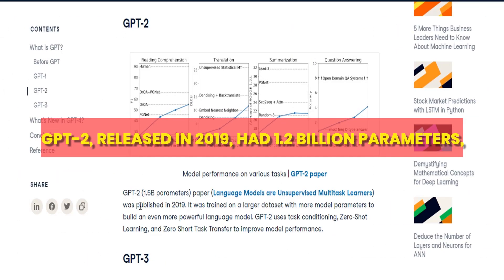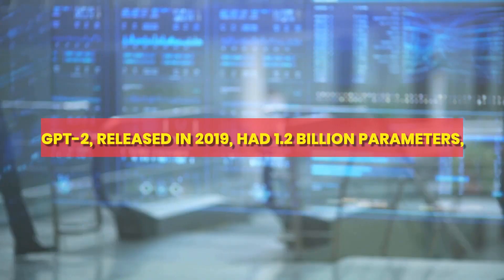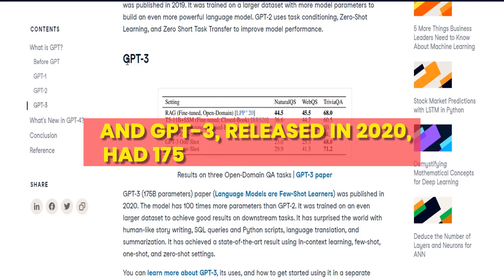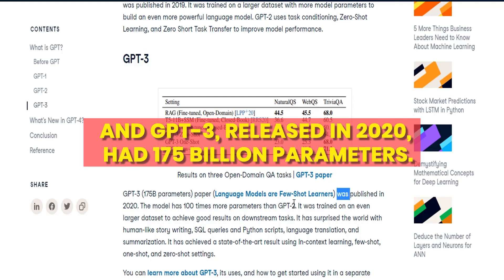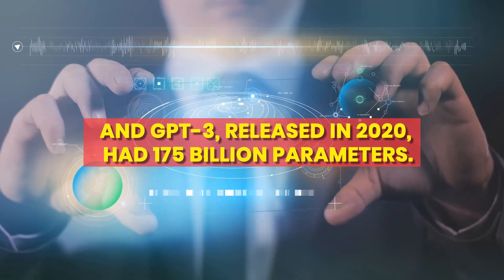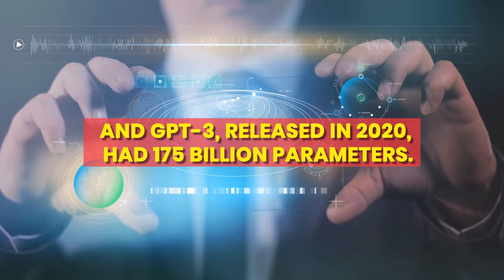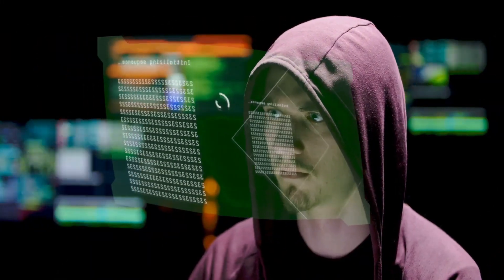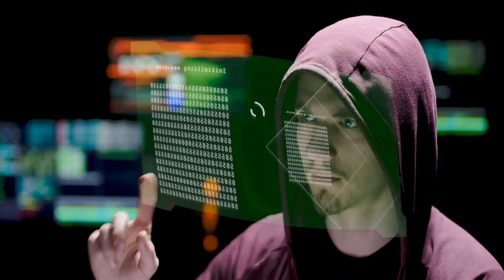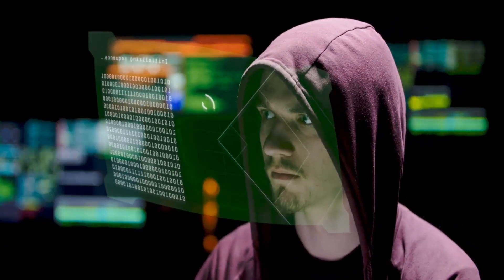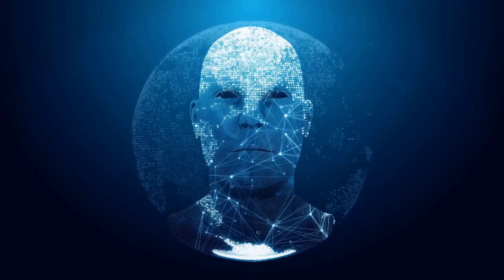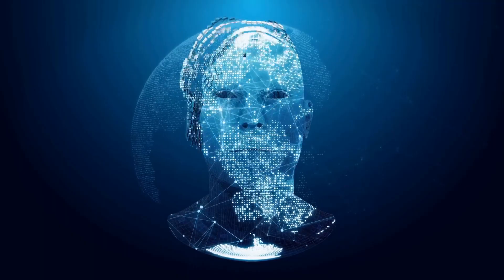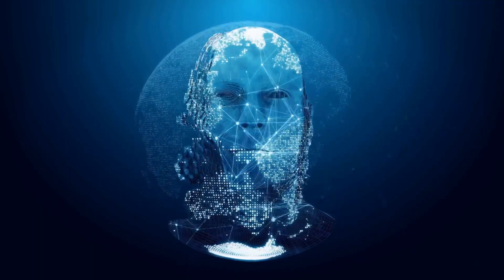GPT-2, released in 2019, had 1.2 billion parameters, and GPT-3, released in 2020, had 175 billion parameters. This means that GPT-3 had 100 times more parameters than GPT-2, and was therefore a much larger and more complex model.